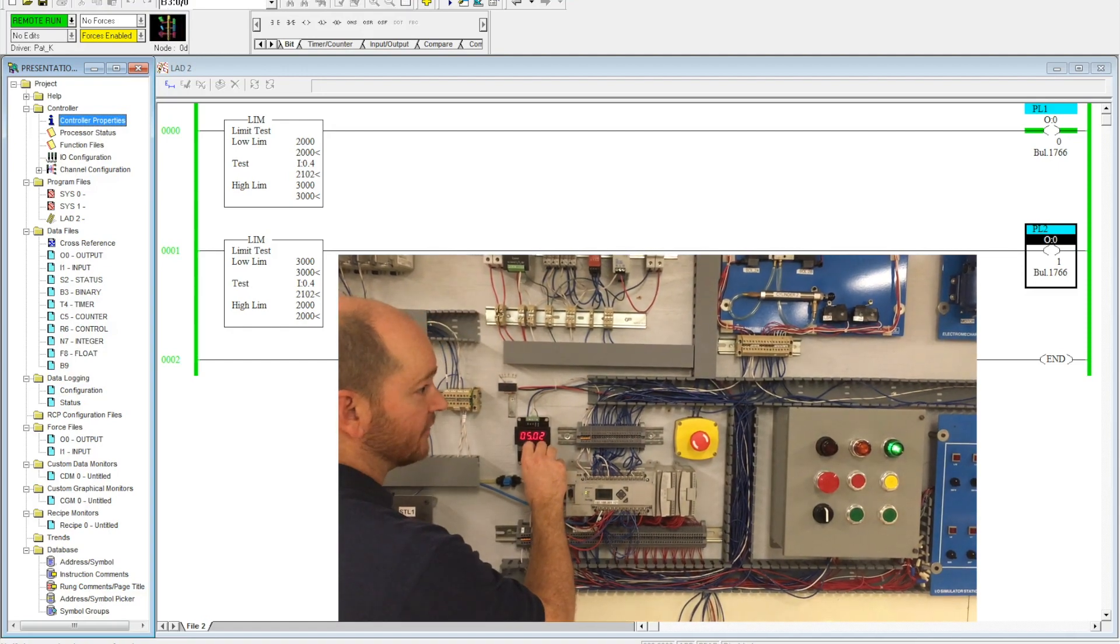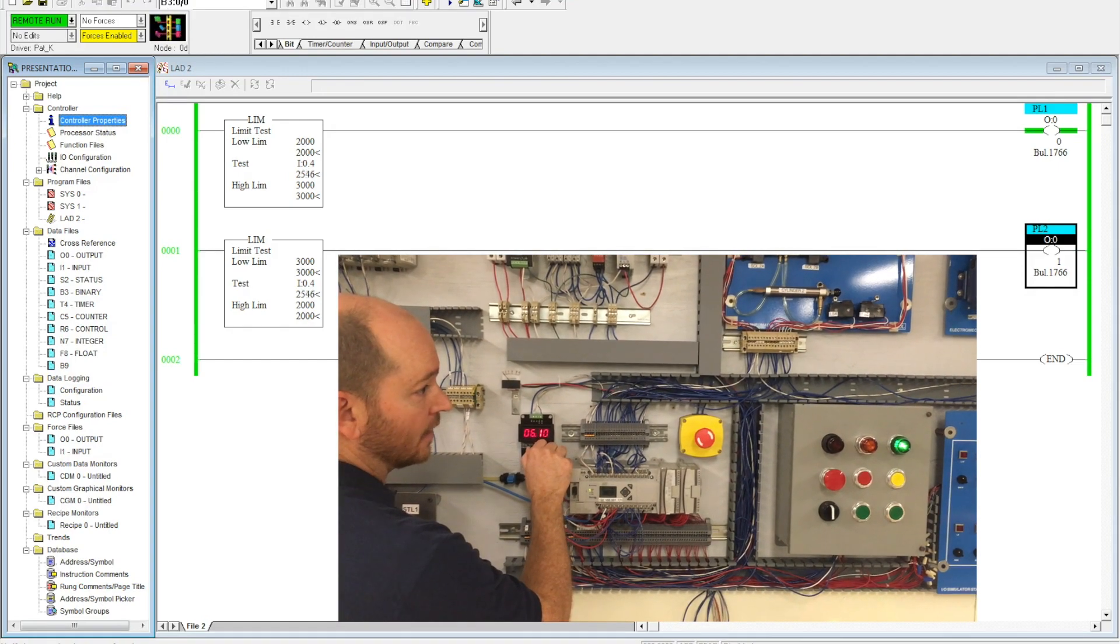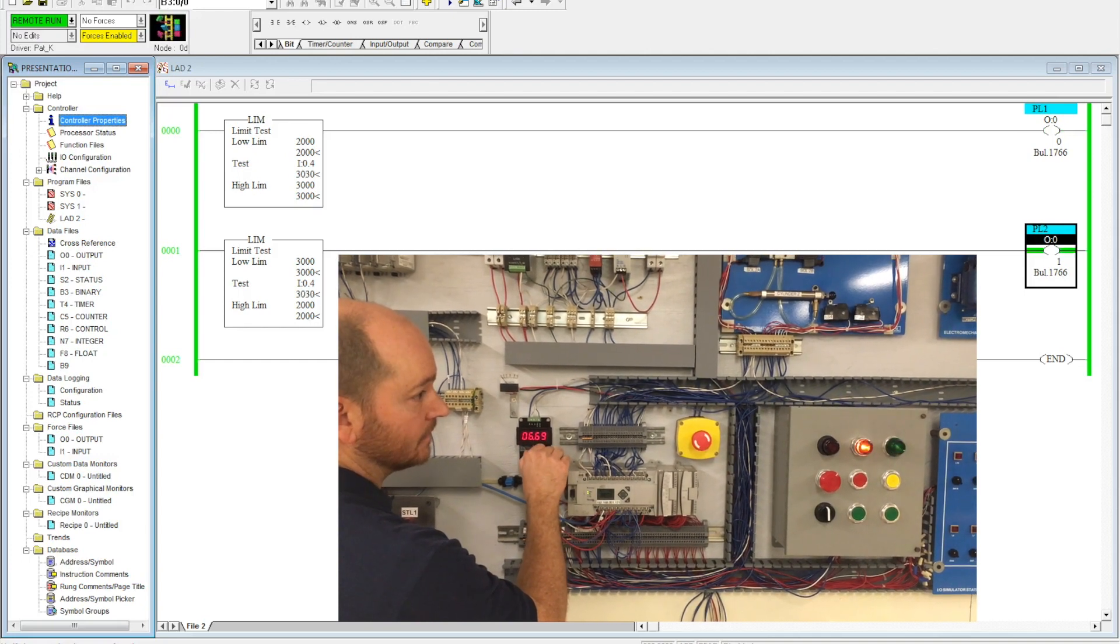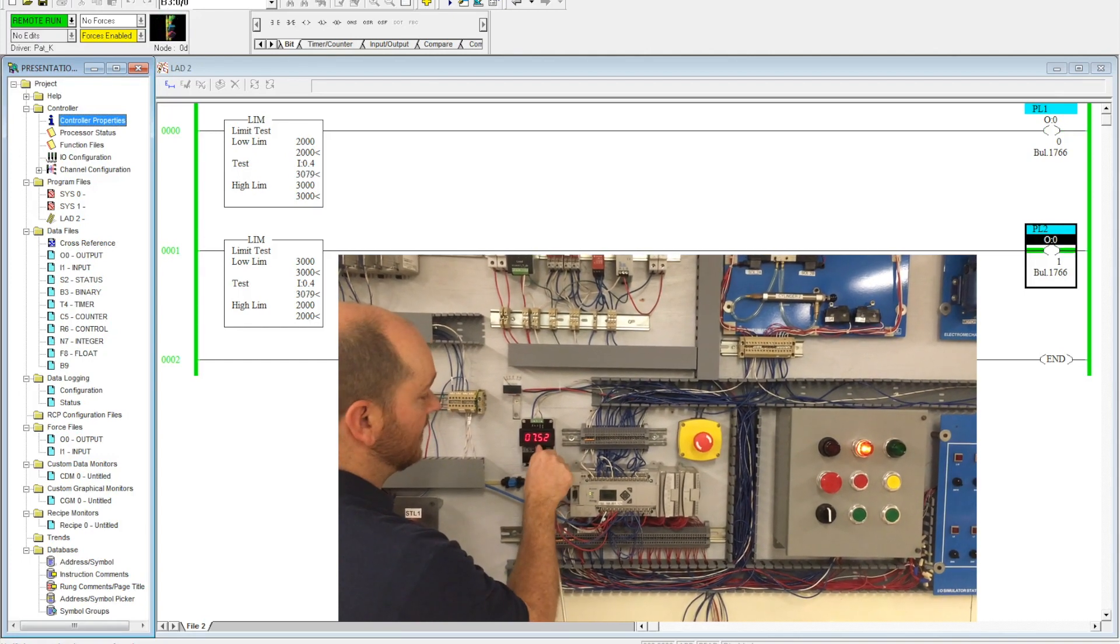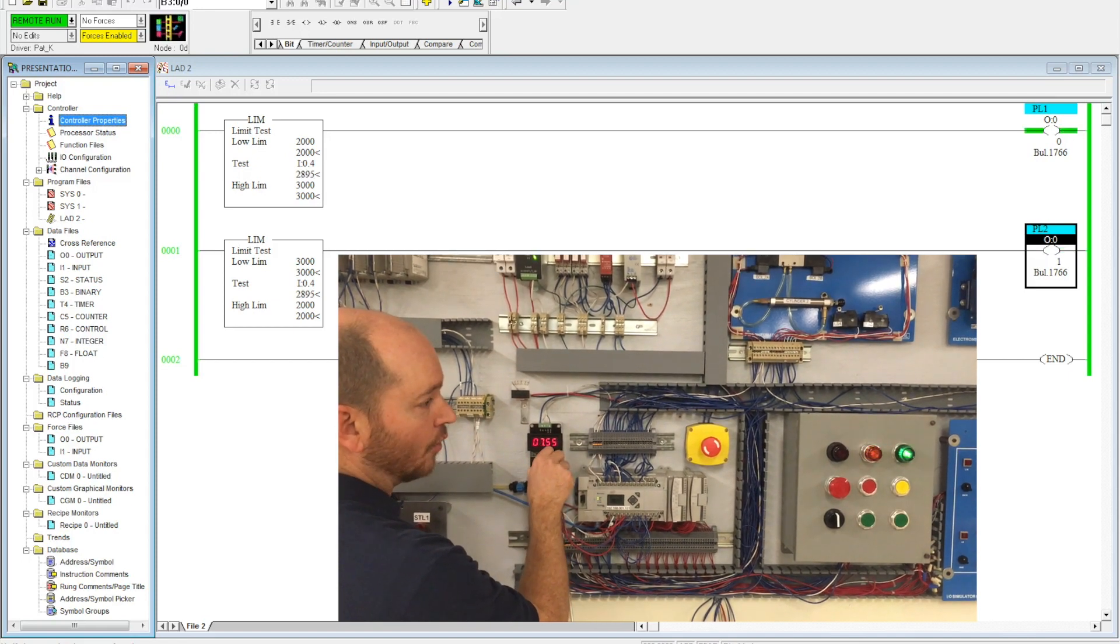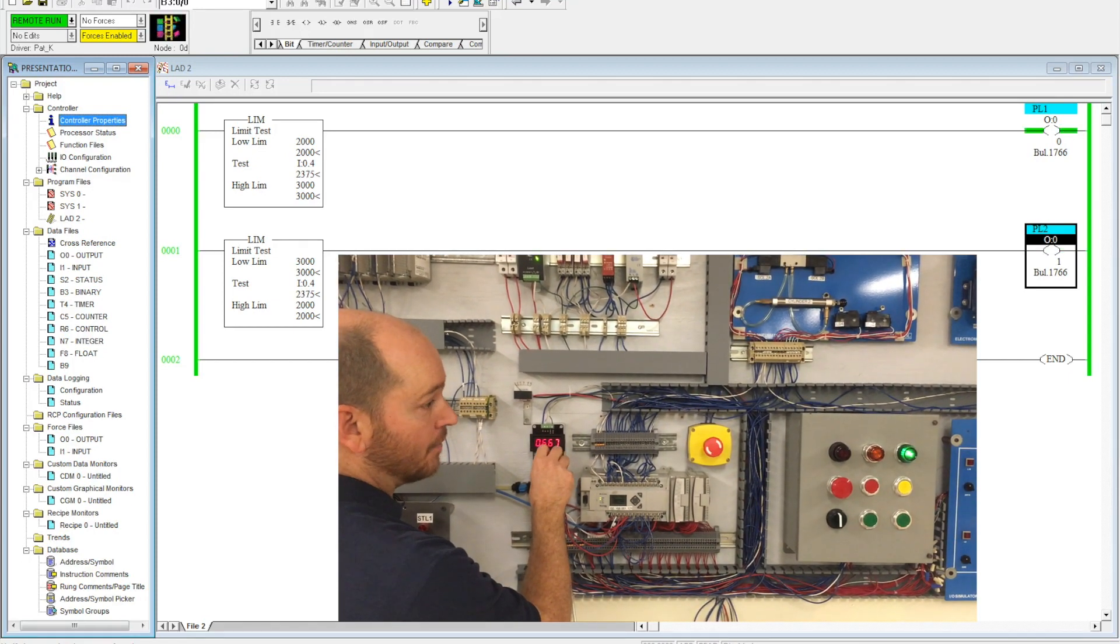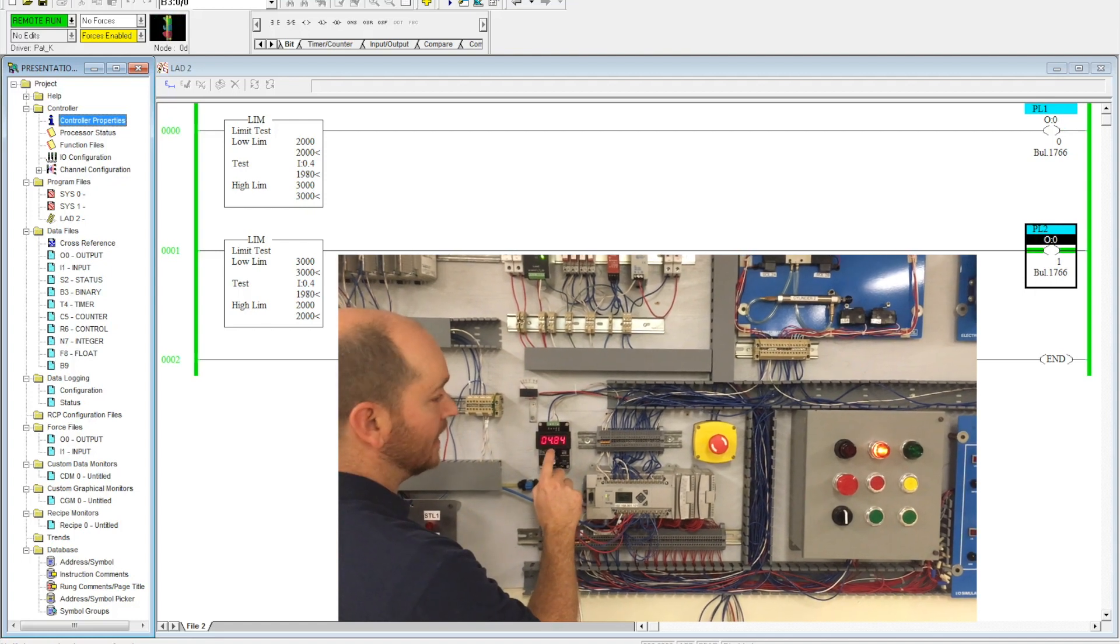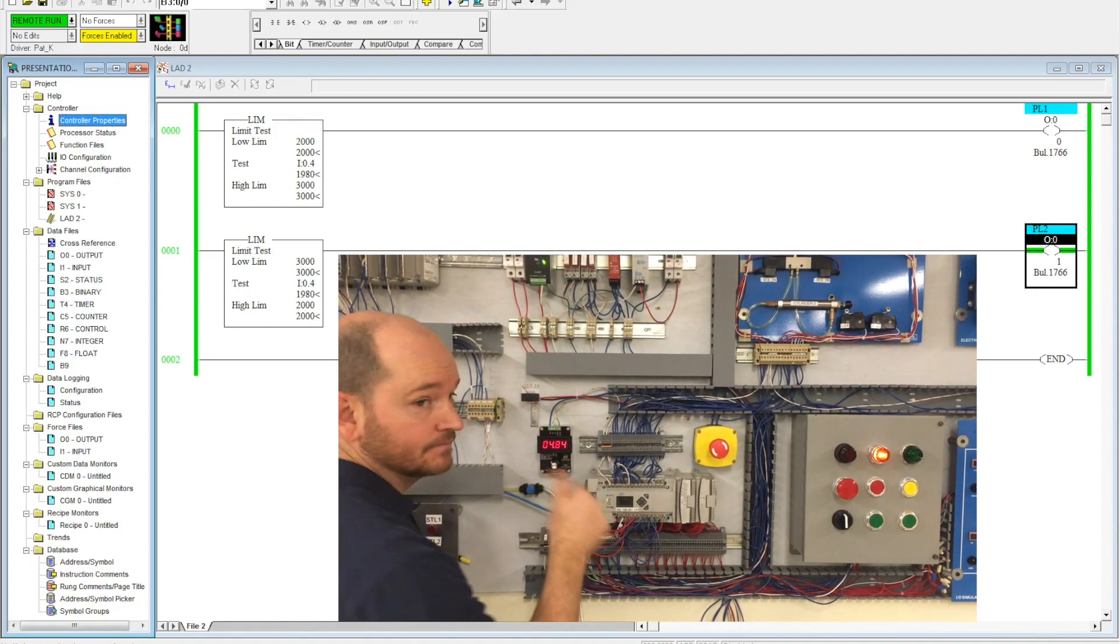And as I increase it farther and get closer to that 3000 mark, it's going to switch off again. If I go back and forth, I can now control when these outputs are going to be activated based on an analog signal. This is how you can use a limit test to control any output or any activation.